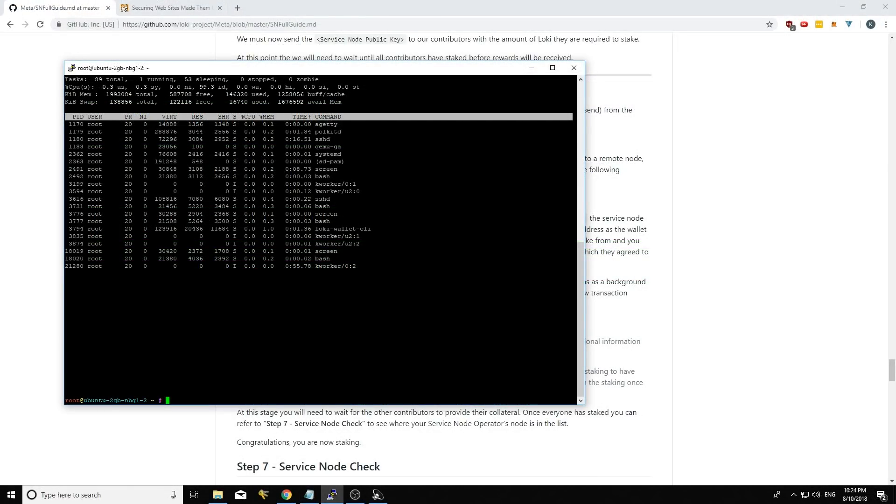And just a quick note before I finish the video, we will be making some changes to the way auto staking works. And that will start from version 1.0.4 of the Loki wallet. So the changes we're making is we're disabling auto staking on open pools.